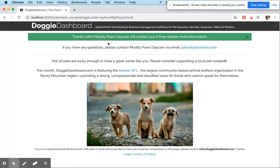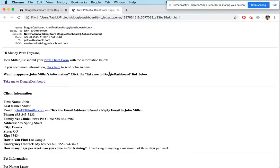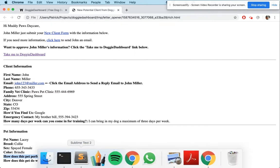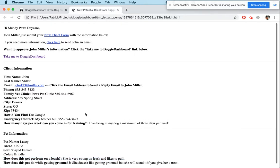There you go — this is what your client would see. It says 'Thanks John, Muddy Paws will contact you if they require more information.' I just got an email in my inbox that says John Miller sent in some information. You can see all of John's info, the training days answer, Lacy's information, and the leash and grooming questions. There's a link to take you back to Doggy Dashboard.